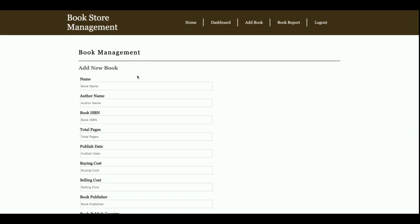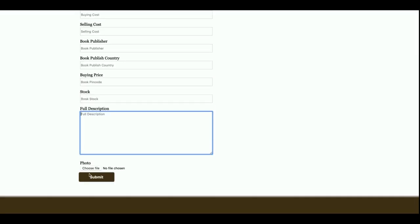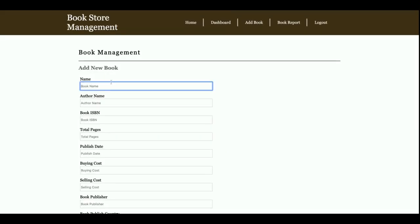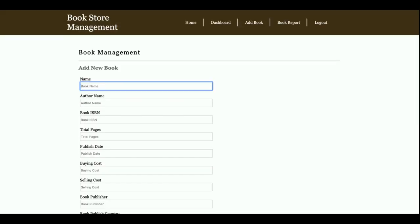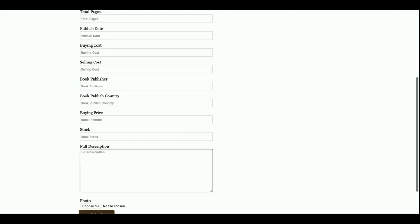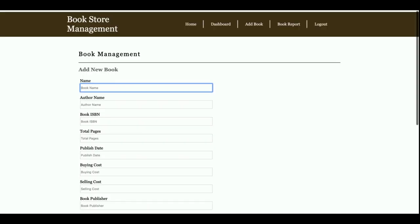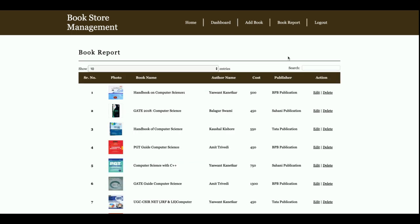This is the Add Book feature. You can see there is a form, and if you enter the book details and click Submit, you will be able to add the book details, which will then be saved into the database.